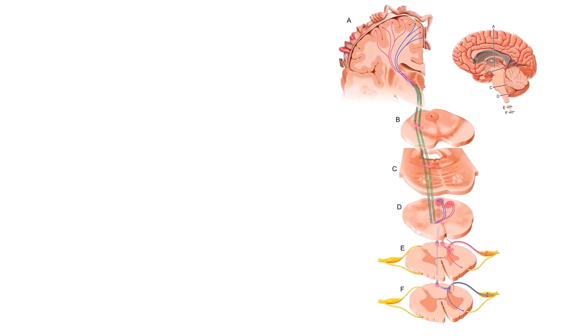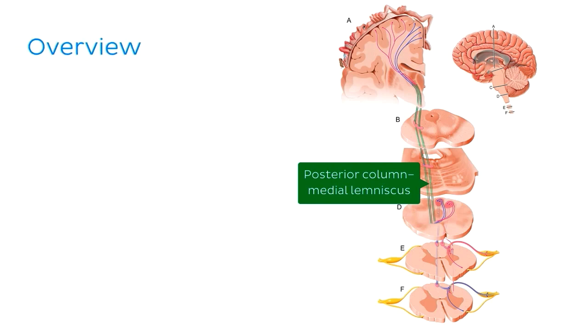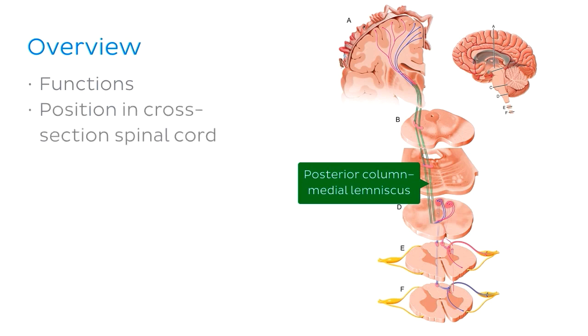We'll get to know why this ascending sensory tract has such a complicated name in a few minutes, but first let's see exactly what topics we'll tackle today. We'll first look at the function of the pathway by reviewing what types of sensory information it carries to the cortex.